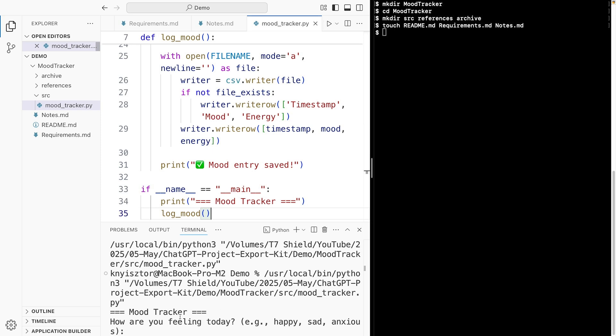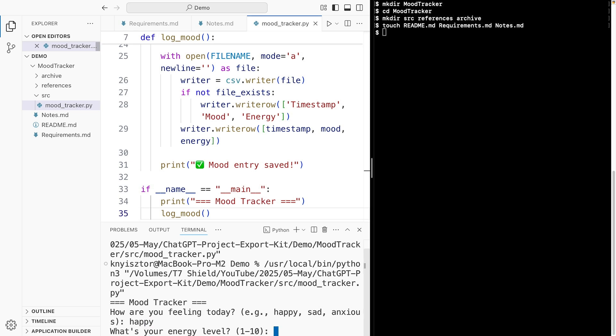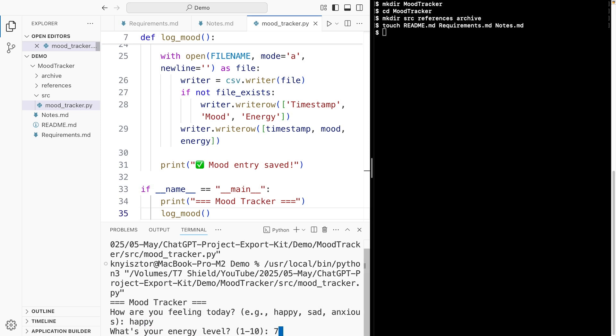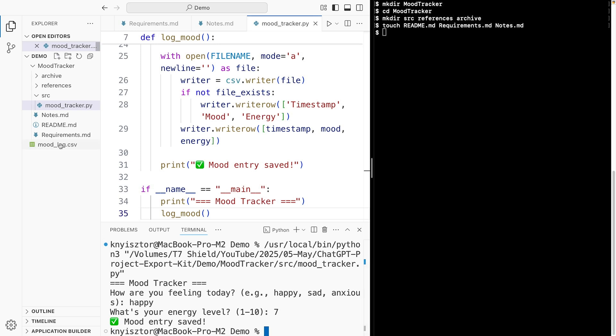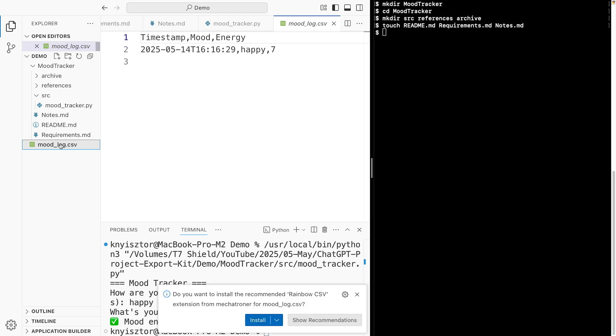Okay. How are you feeling today? I'm pretty happy. Energy level it's around 7. And it saved my mood entry. And here is the CSV file. Awesome. So, it's stored everything. The timestamp, mood, energy. Anyway,